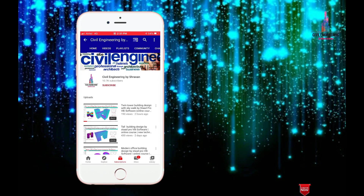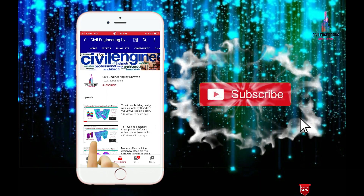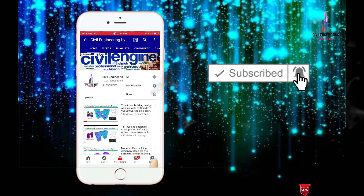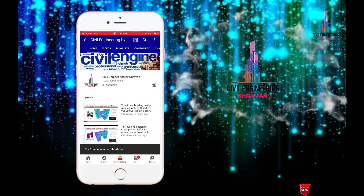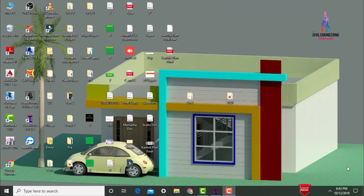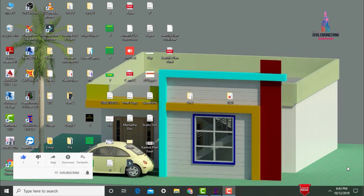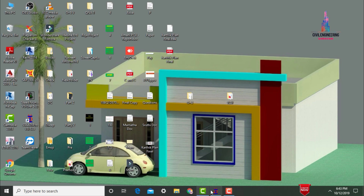Hello friends, this is Shravan. This is my YouTube channel, Civil Engineering by Shravan. Subscribe to my channel by clicking the subscribe button and bell icon for more interesting updates. In this video lecture I will explain building design G+3 with different types of column shapes using STAAD Pro V8i software, Part 2. I already completed the modeling part in my previous video, so please follow that video before proceeding to this one.